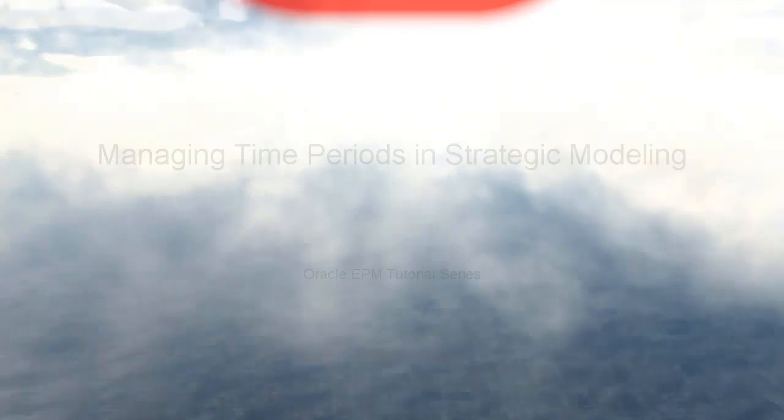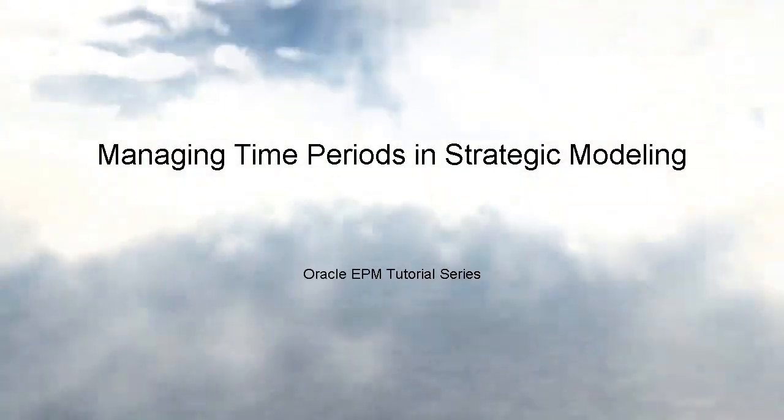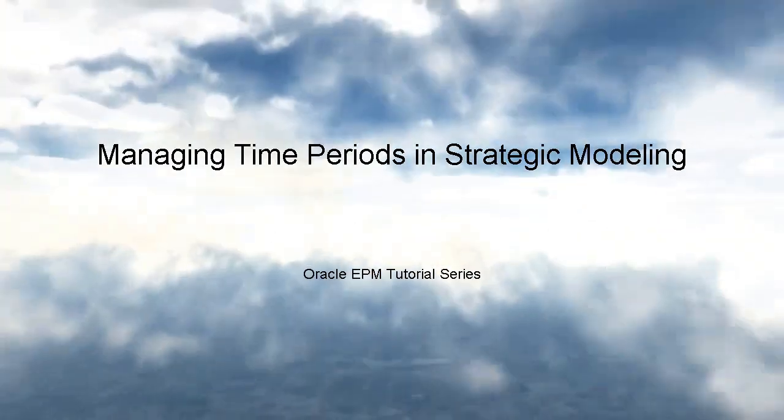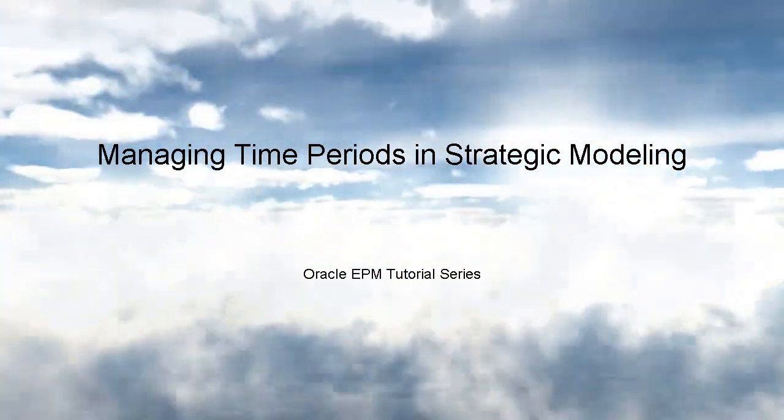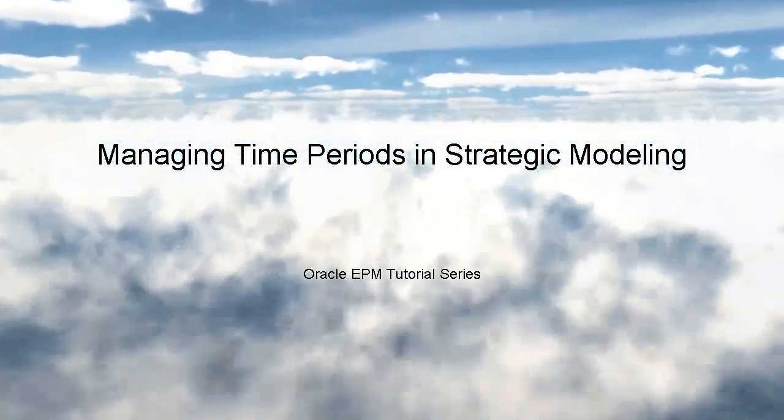In this tutorial, we'll show you how to manage time periods in Strategic Modeling.